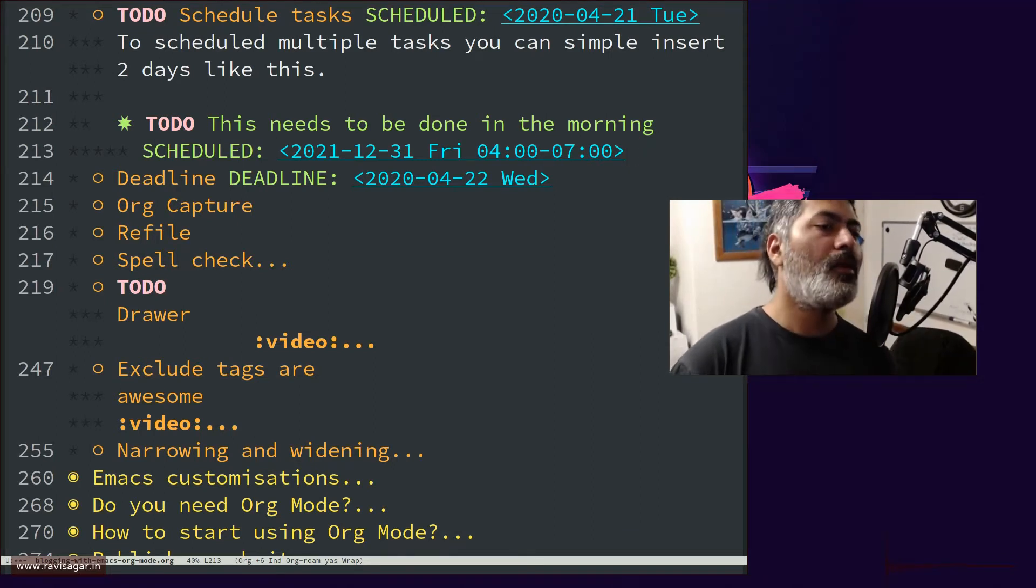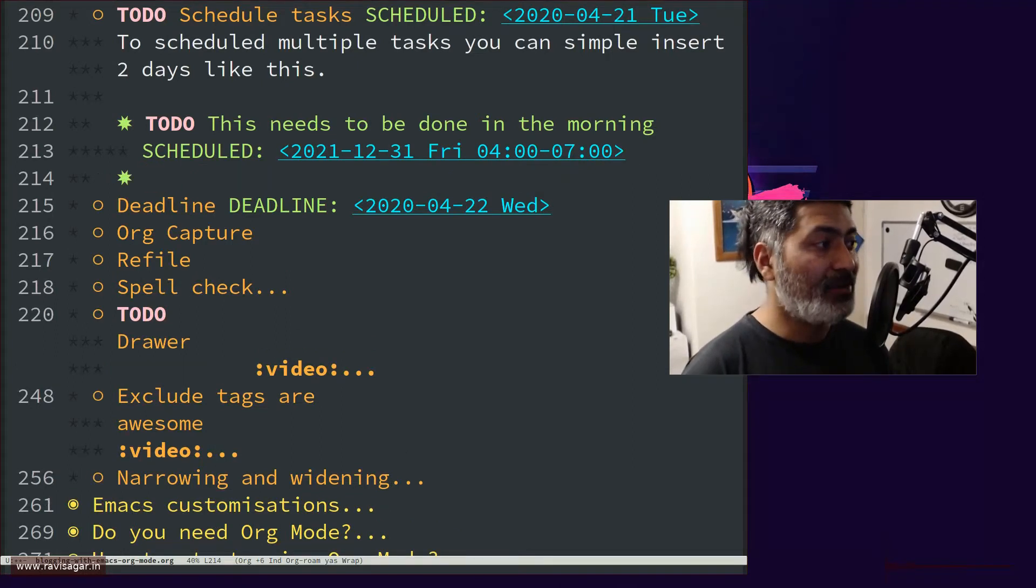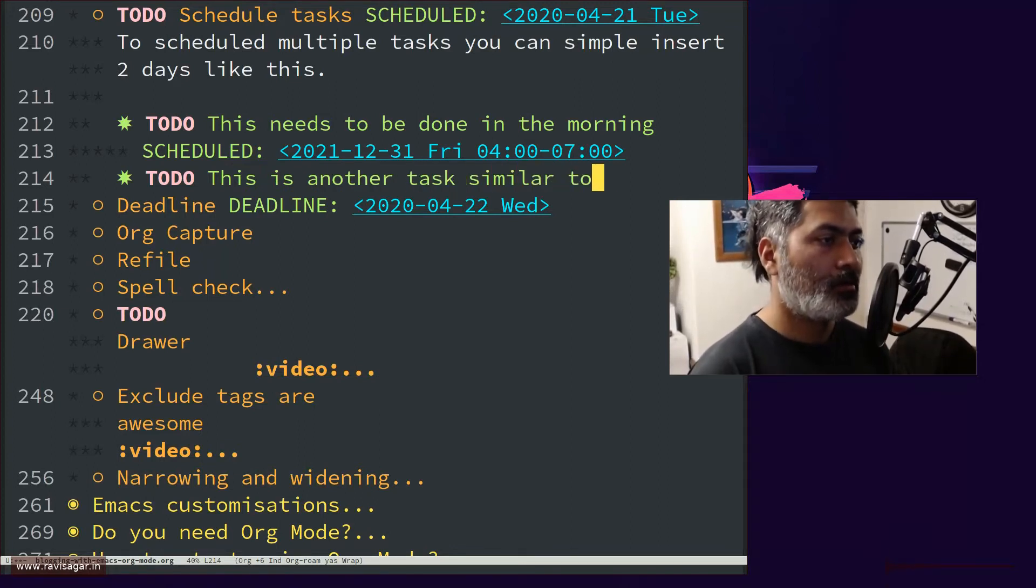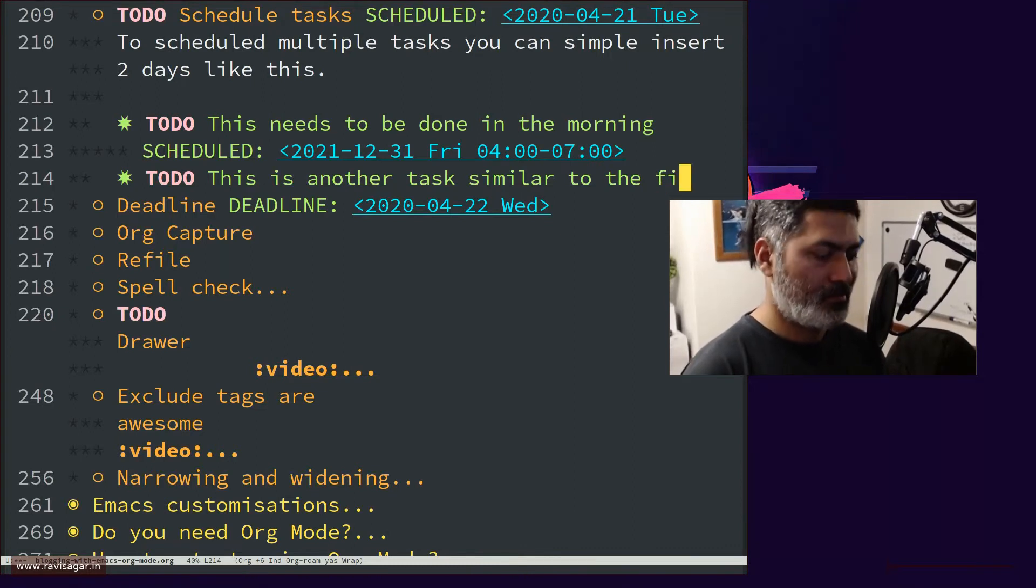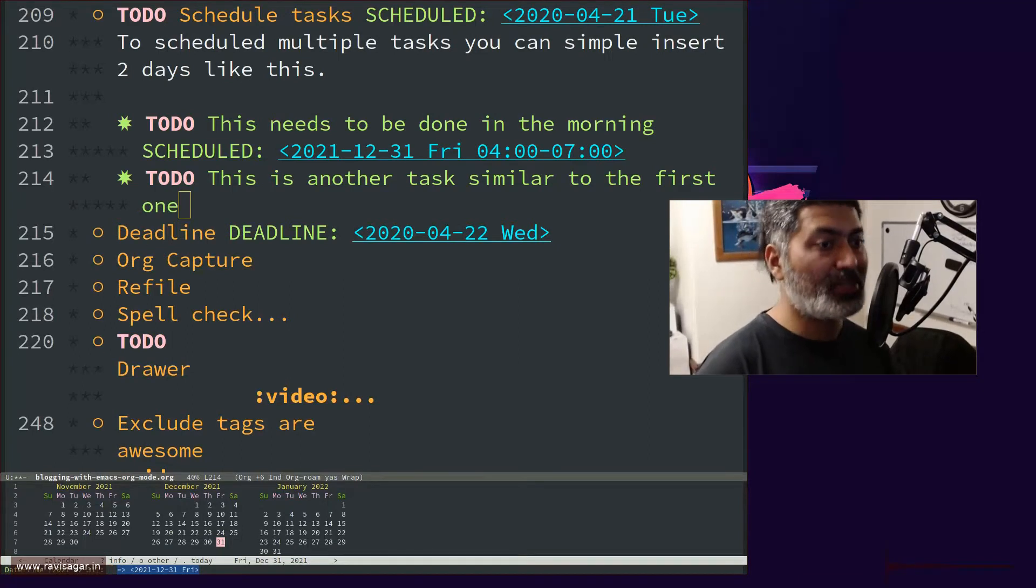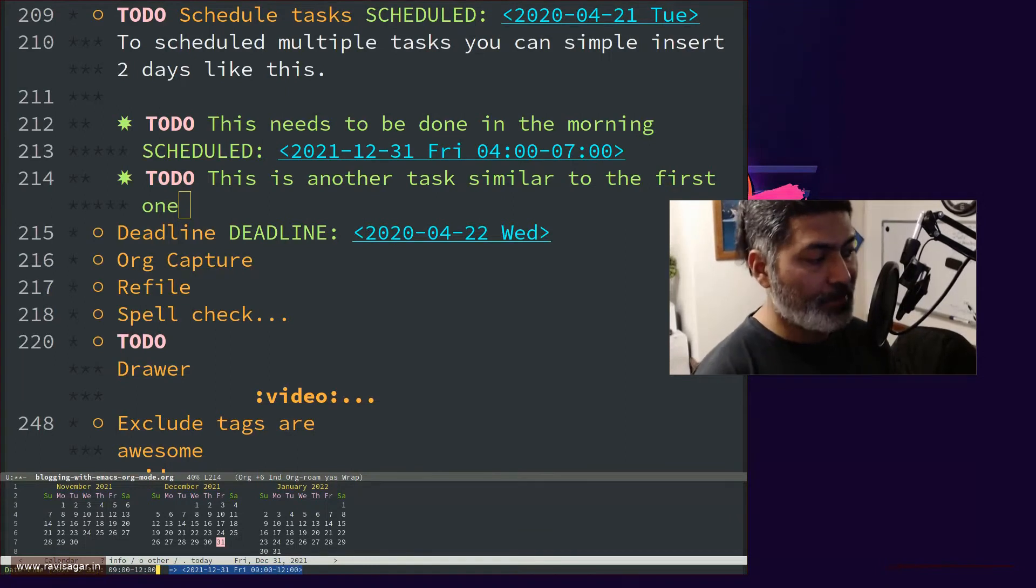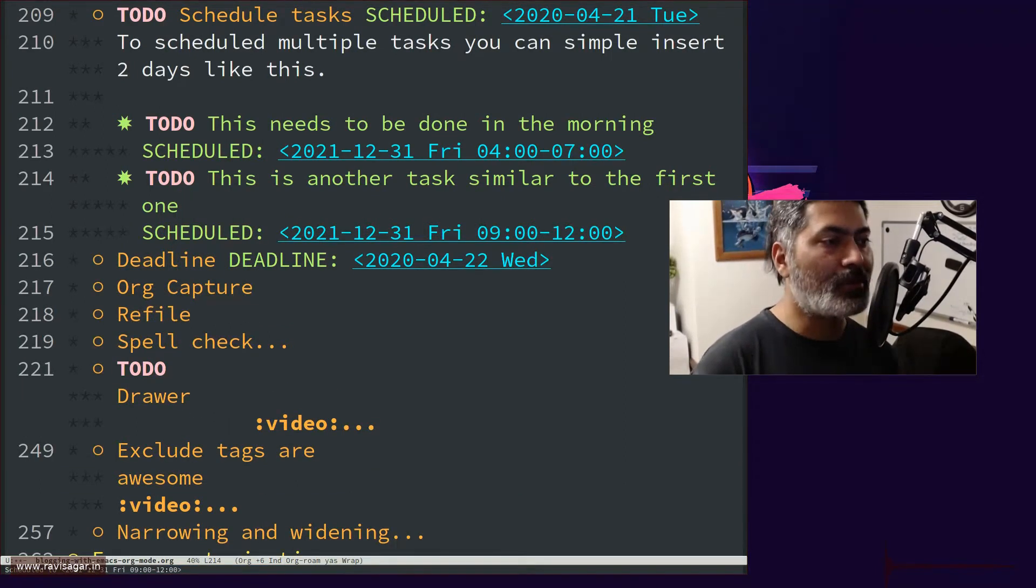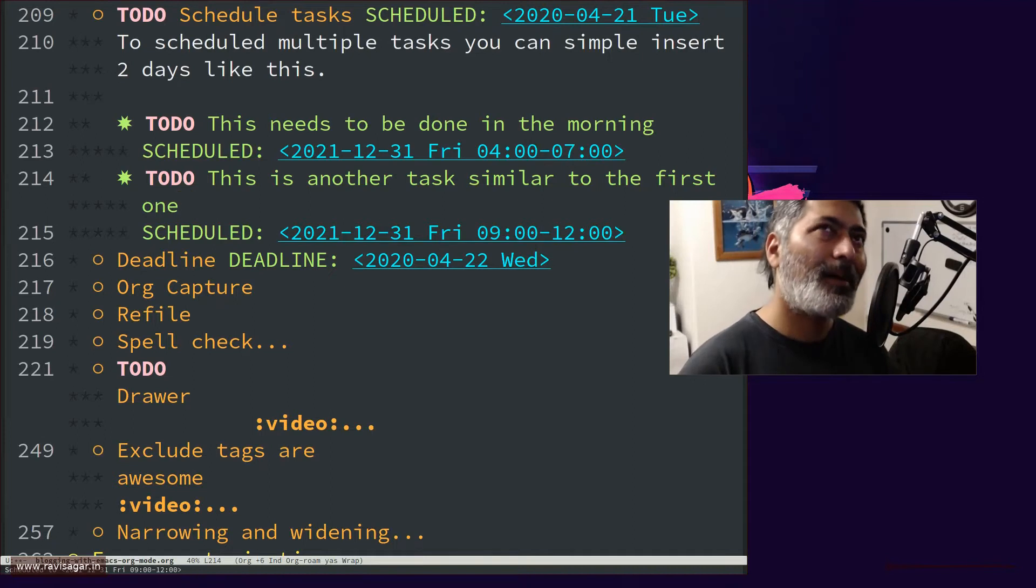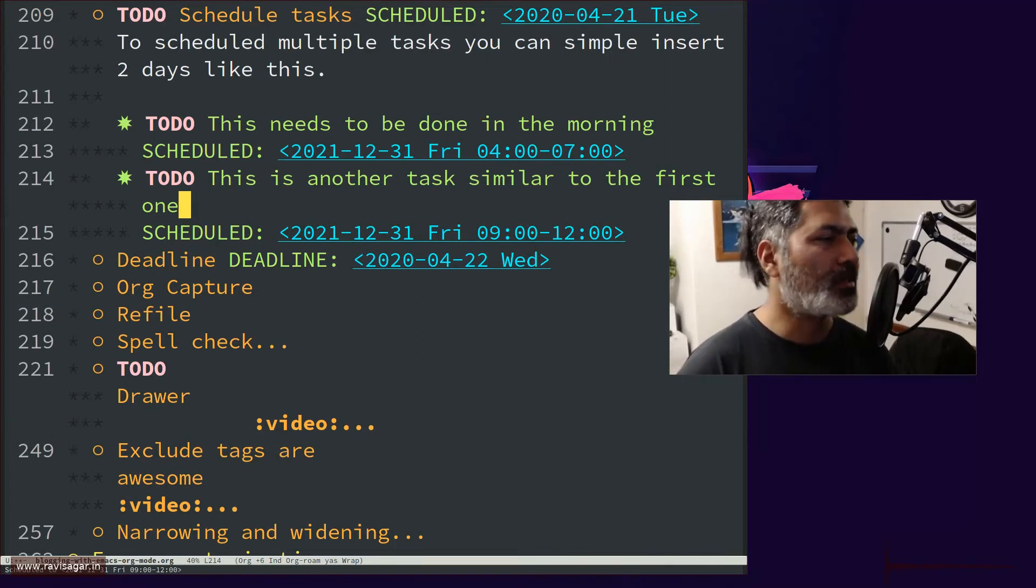One simple way of doing it is to insert one more activity, like this is another task similar to the first one. And you can schedule it to happen at nine o'clock. So this is something that can be done. It is a different activity altogether, nothing to do with the previous one. But I was thinking that it is probably repeating or there is some duplicacy because I'm basically doing the same thing.